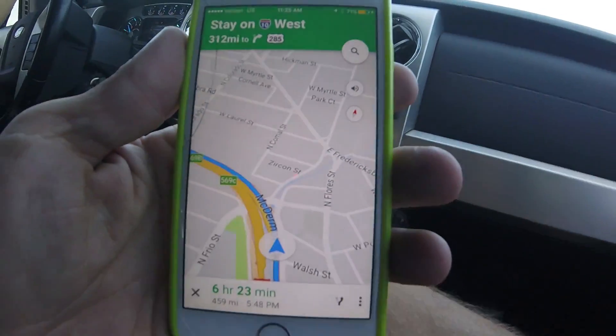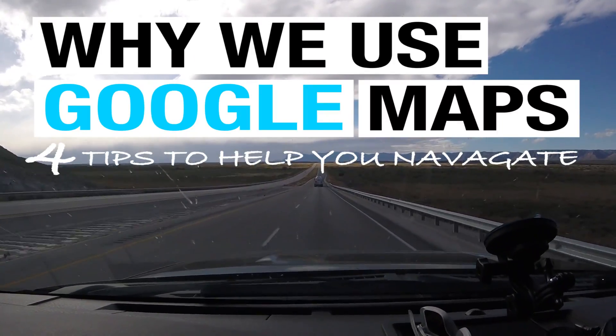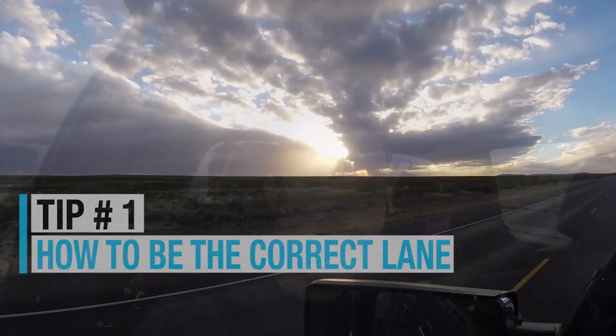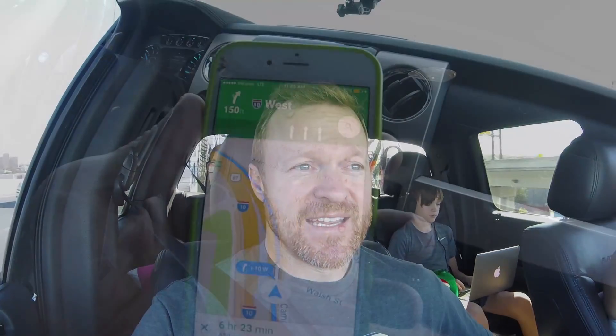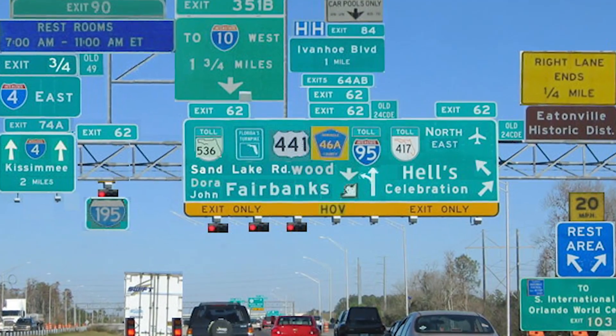Continue on I-10 West for 312 miles. We use Google Maps for our directions for a lot of reasons. It shows you which lane to be in at the very top of the map. Like that was a five-lane deal, and there was I-10 West to El Paso — it has the three right lanes lit up so we know which lane to be in. Without that, I don't know how we would know which lane to be in.